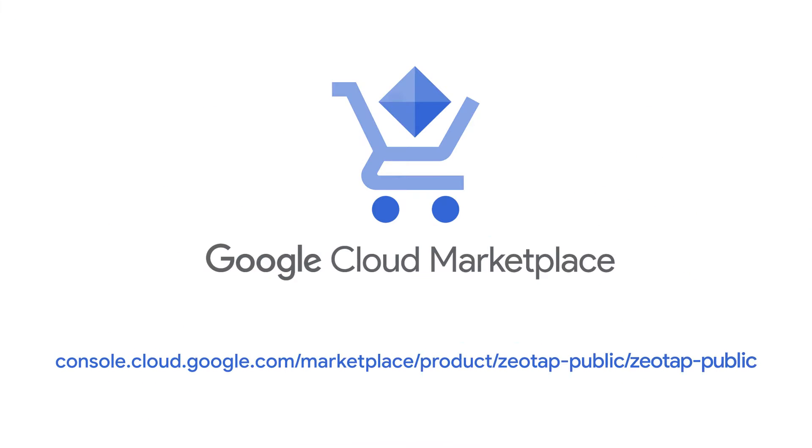Discover ZEOTAP CDP on Google Cloud Marketplace by clicking on the link below.